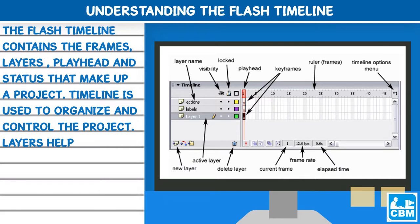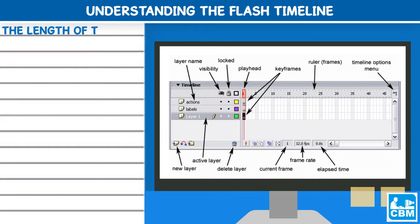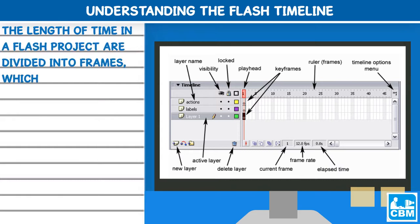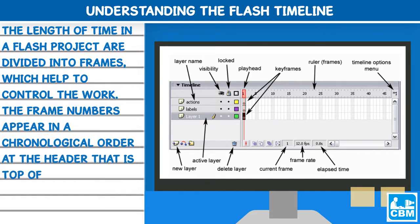Layers help to organize the work, create scenes and add sound. The length of time in a flash project are divided into frames, which help to control the work. The frame numbers appear in a chronological order at the header that is top of the timeline.